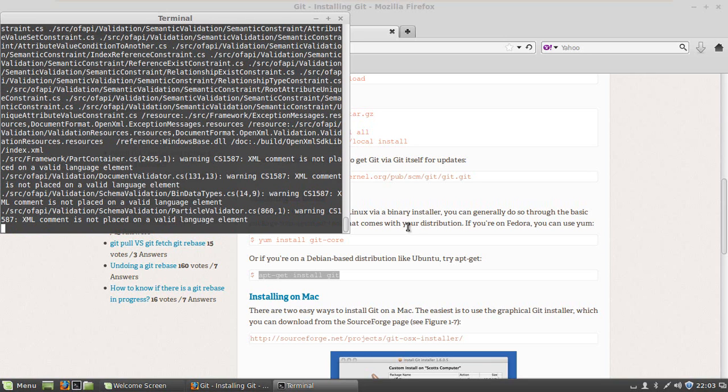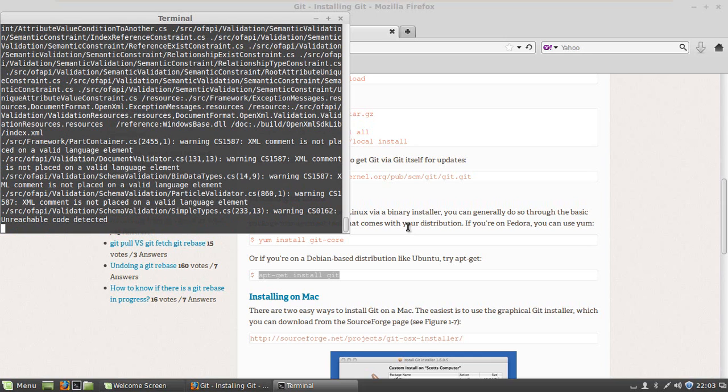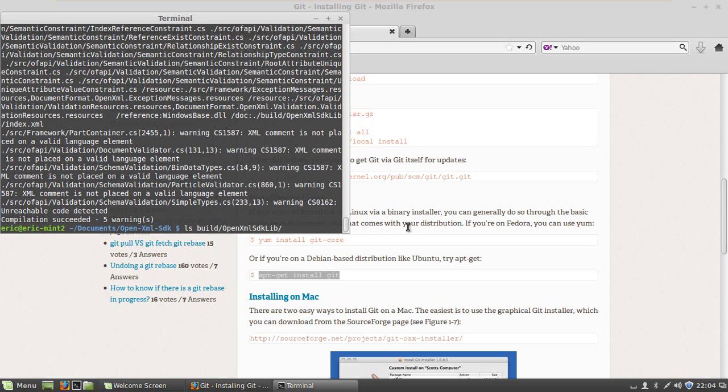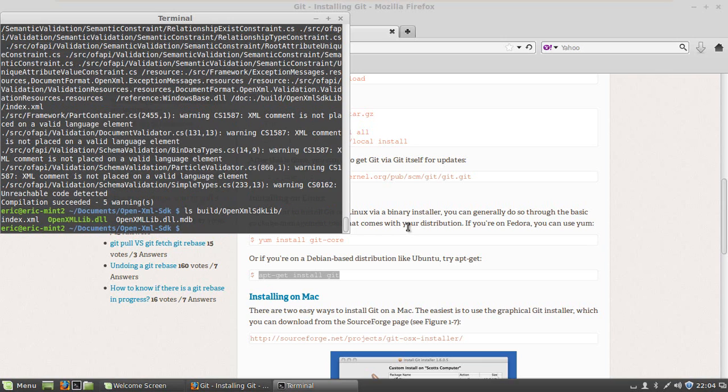There are a few warnings here. We're going to be cleaning these up as time goes by. And there it's done. Let's take a look and see if we have a library. I'm going to go ls build/openxmlsdk-lib. And there's our library right there. So now let's make a little simple example and see if this works.